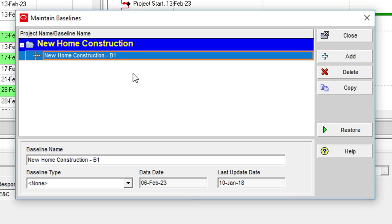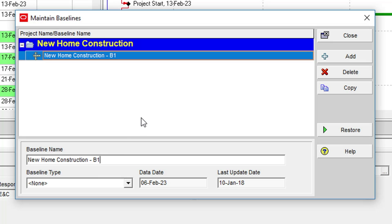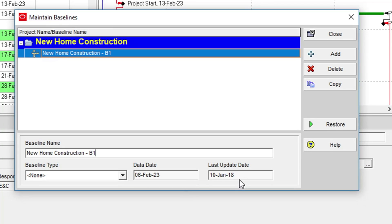In the lower portion of the dialog, you can edit the name of the baseline project using the baseline name field. You can also view the data date and the last update date indicating the date on which the currently selected baseline was created.